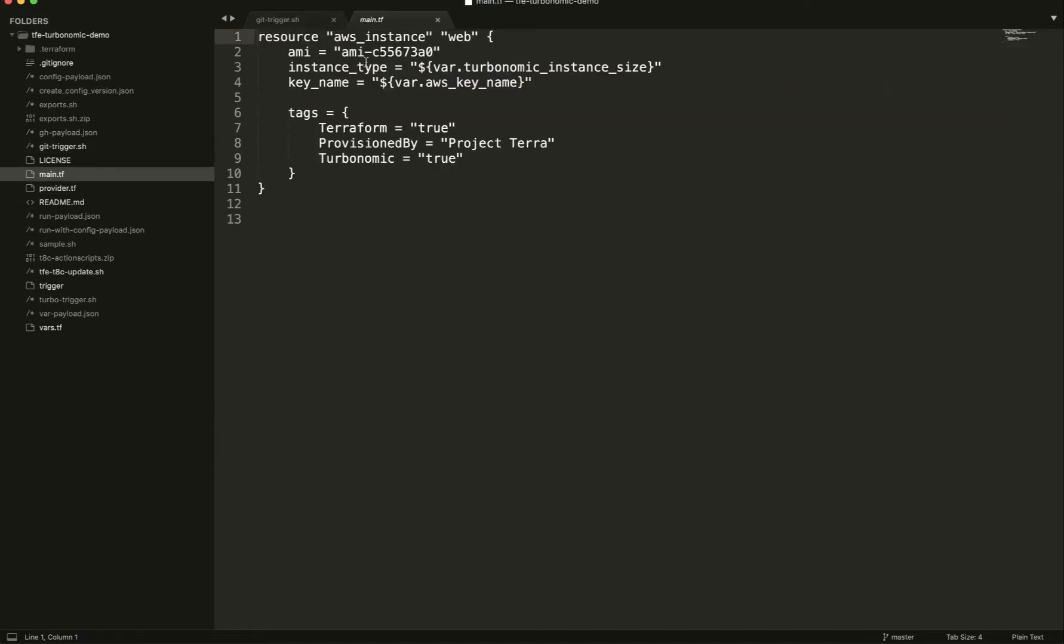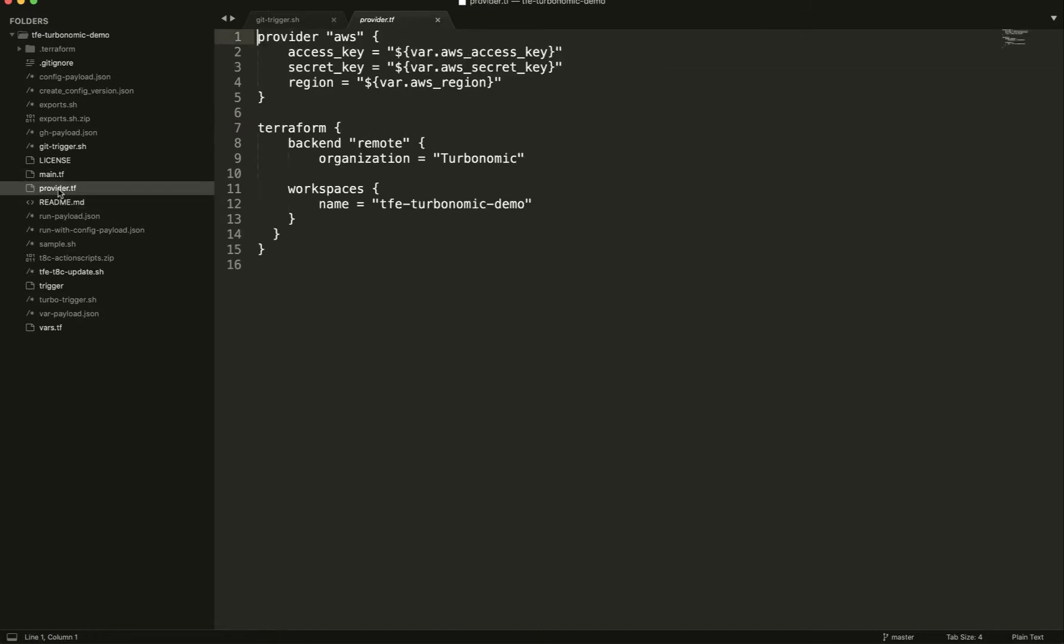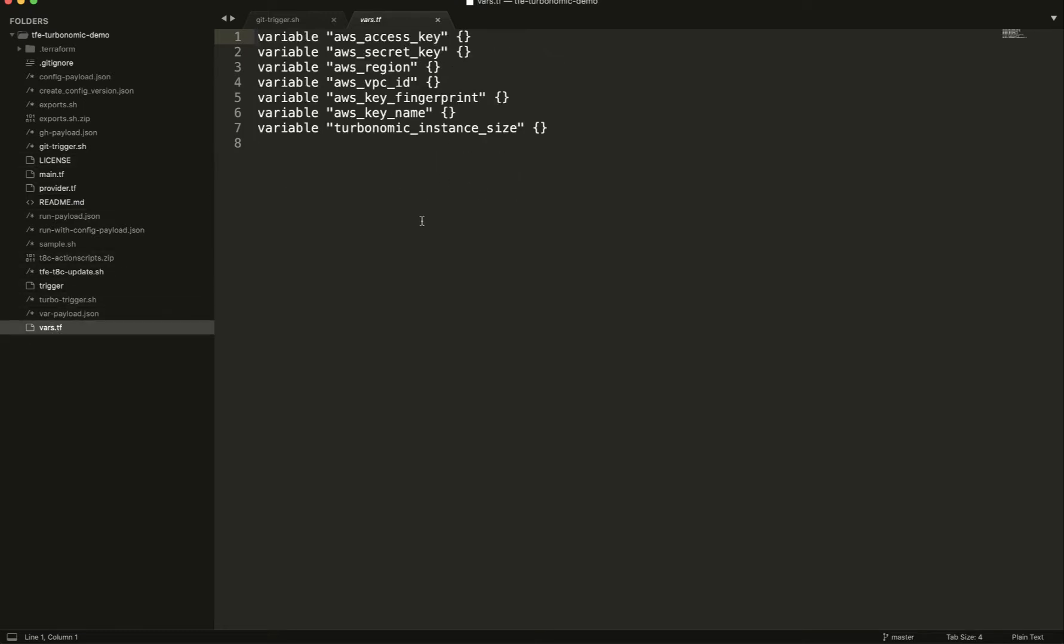So my main configuration, the main Terraform file, is a simple AMI, carving it out. And then we can see the instance type and the instance size is being generated from a variable. Normal provider, so I've got this set up. Here's my configuration. And then my variables are defined to make sure that I'm pulling Turbonomic Instance Size.